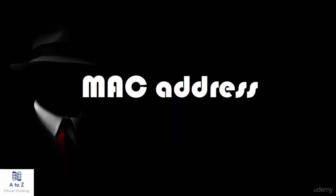Welcome. In this video, we will see MAC address filtering. Before that, we will see what is a MAC address.